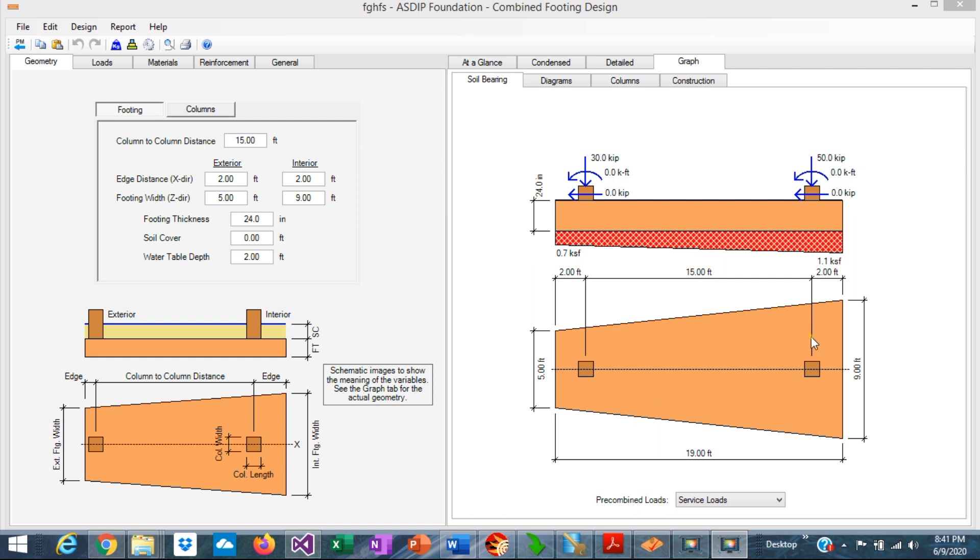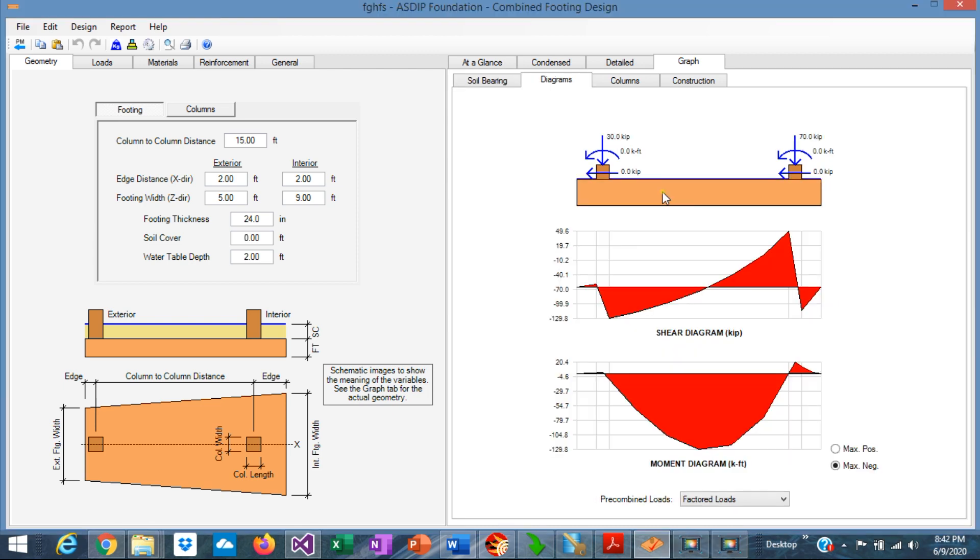So the footing can be treated as a beam in the longitudinal direction. Then the footing becomes an upside-down beam. The columns are the supports, and the load is the bearing pressure.